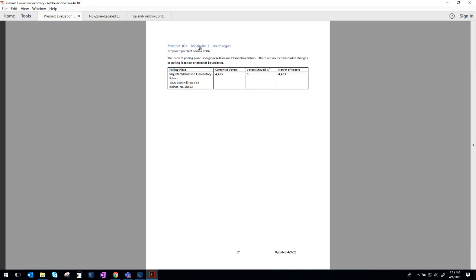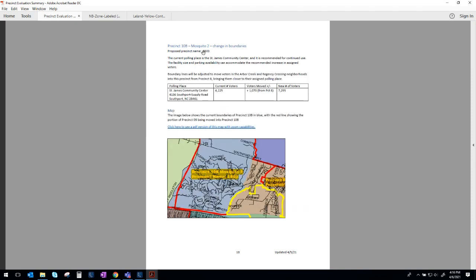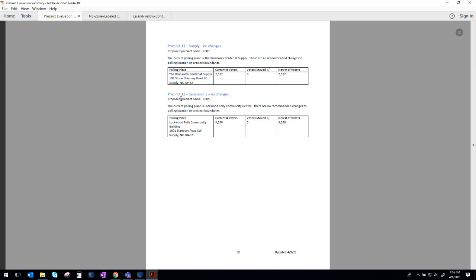Mosquito 1, Precinct 10A, there are no recommended changes there. We have historically voted at Virginia Williamson Elementary and we plan to continue voting there. Mosquito 2 which is Precinct 10B that is which we already touched on this area right here in tan to the left of the red line and to the north of the yellow line that will be moving into Precinct 10B those are residents of Saint James that will move to the precinct that contains the rest of Saint James. Precinct 11 and 12 have no changes. We are happy with the polling places that we use there and the boundaries seem to be in good shape so no changes there.